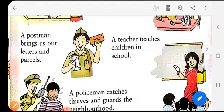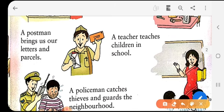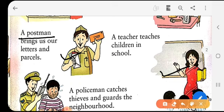Here you can see a man in his uniform holding some letters and envelopes. He is a postman. A postman brings us our letters and parcels. In the next figure, we can find a lady teaching someone — some students are sitting and a lady is teaching them a lesson. She is a teacher. A teacher teaches children in school.